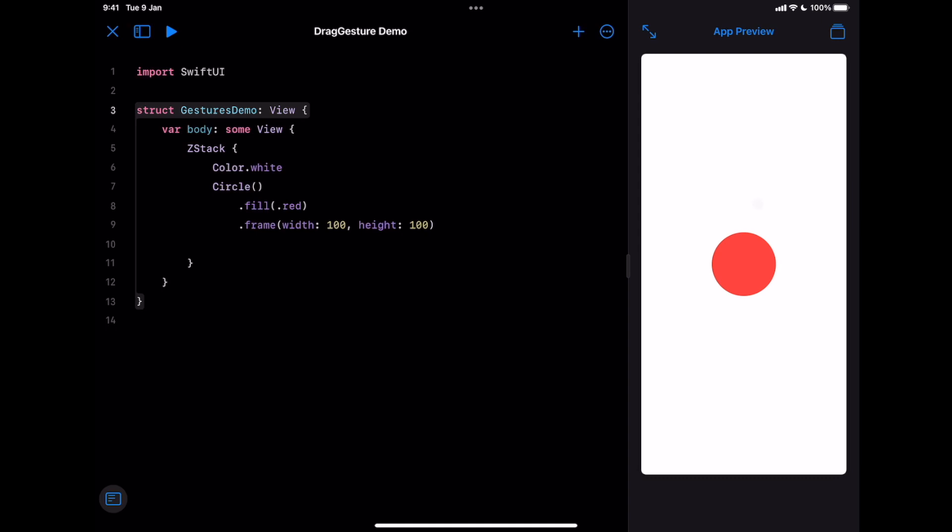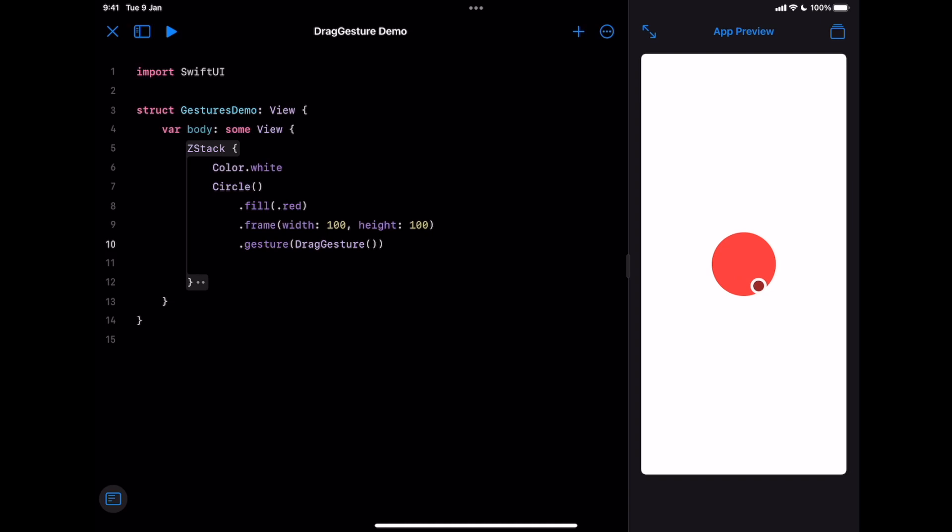Let's use Gesture modifier and pass a drag gesture object. Well, nothing is happening. That's because we need to add event handlers for our gestures. Those handlers will report the state of the gesture. There are three main handlers in form of modifiers for gestures. Let's see first, updating.